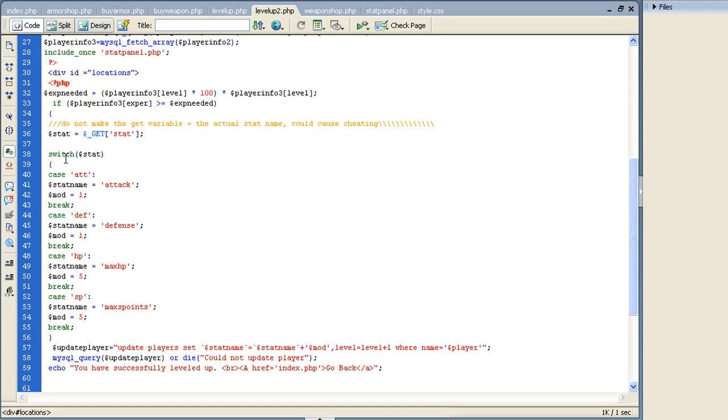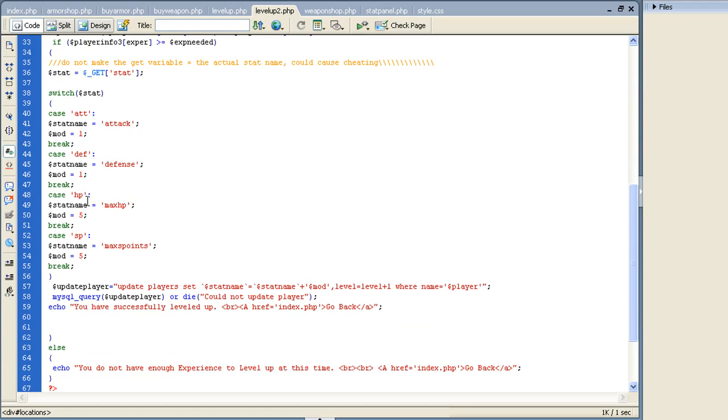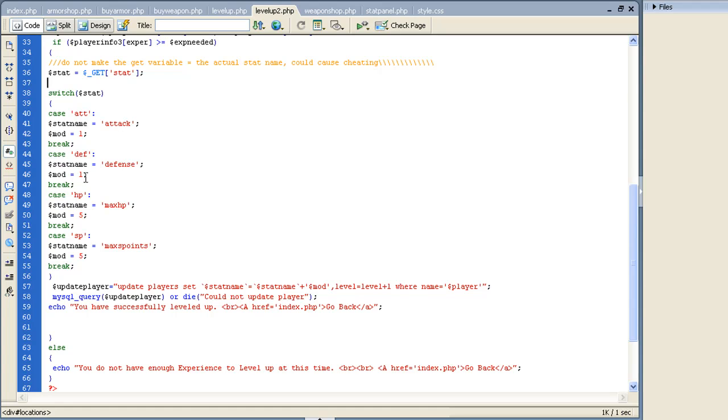So what I did was, if switch equals ATT, then stat name equals attack, mod equals 1. And then we put a break. If you don't put a break, it'll continue to go through this and it won't realize there's a break between each case. You always got to make sure to put a break between each one. Then if case equals defense, DEF, then the stat name equals defense, mod equals 1, and so forth, all the way down.